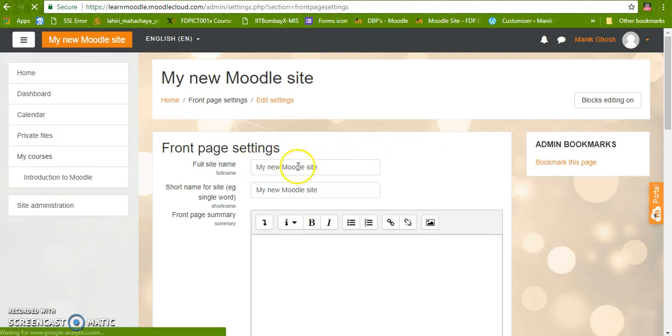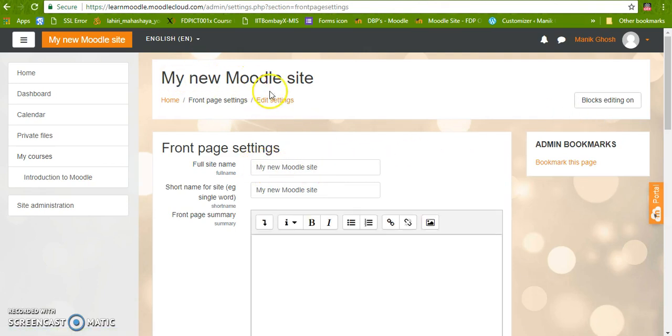Now here you can see the site name which is written similar here. We are going to change it.